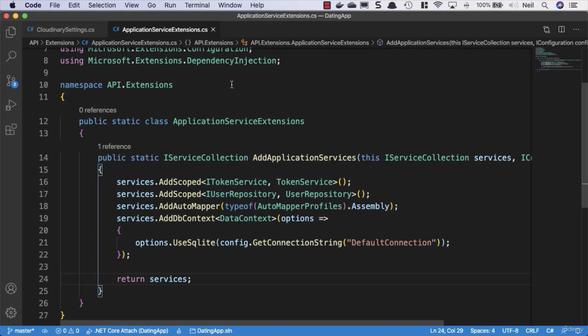And then for this, what we do is we tell our configuration where to actually get the configuration here. So we'll say config and we'll say get section, and then we can just pass in cloudinary settings, as this is the name of the section that we gave it inside our app settings.json.